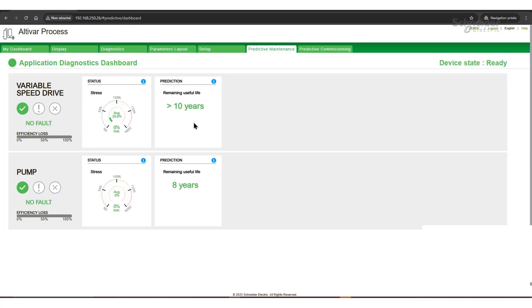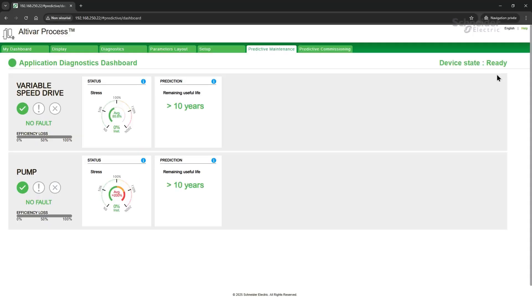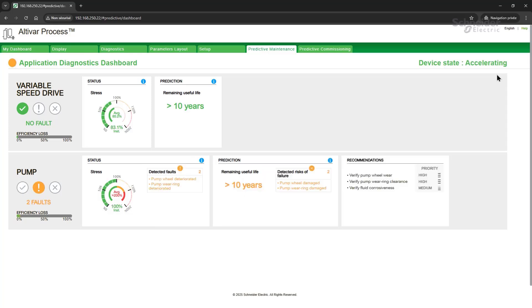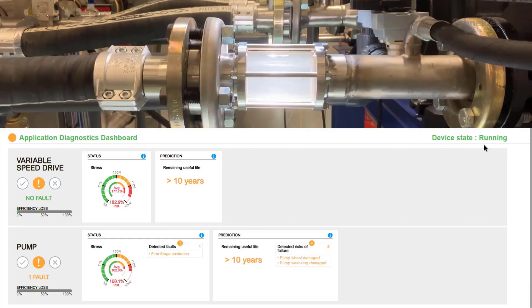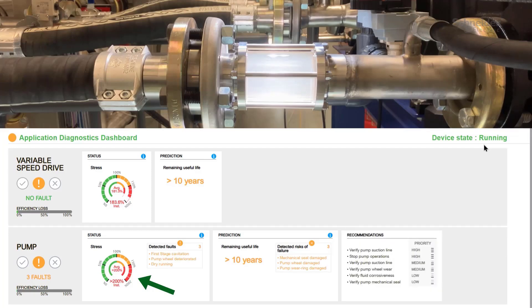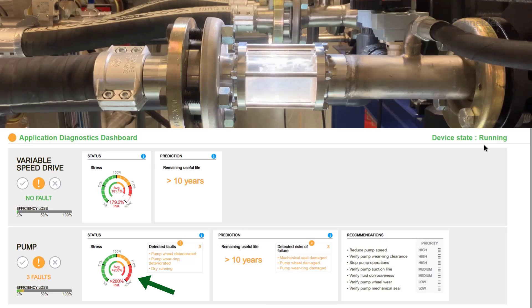Now we can see the predictive maintenance application diagnostics dashboard with information about the variable speed drive and the pump. Running ATV PREDICT, we can monitor various KPIs for performance analysis. Devices ready — let's start the application. During acceleration, the dashboard updates in real-time based on current conditions. This phase is more demanding than stable application, so messages may appear and then disappear until we reach steady state. We will gradually start to close the inlet valve, allowing us to observe the development of cavitation within the system. As we proceed, the dashboard begins to display a noticeable rise in stress levels accompanied by new messages related to prediction and recommendation. These updates provide valuable insights as we analyze the situation further.